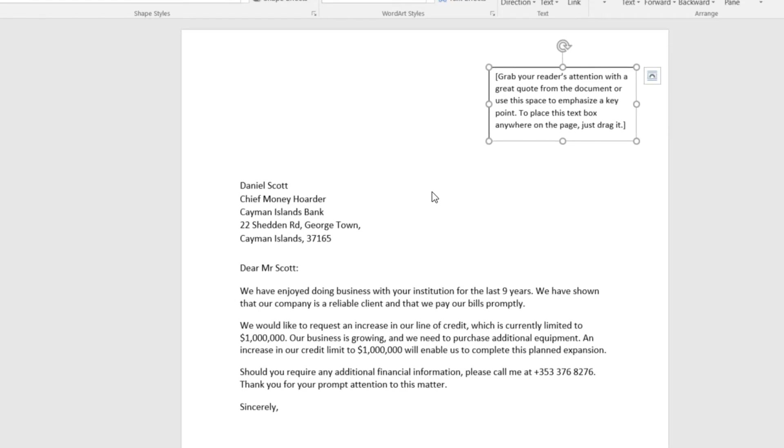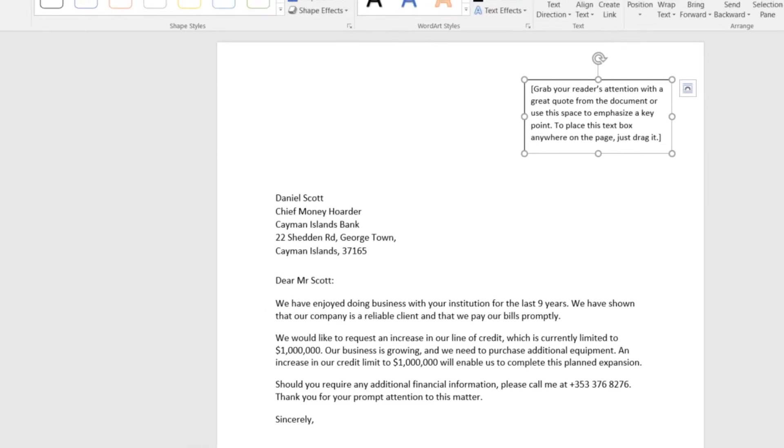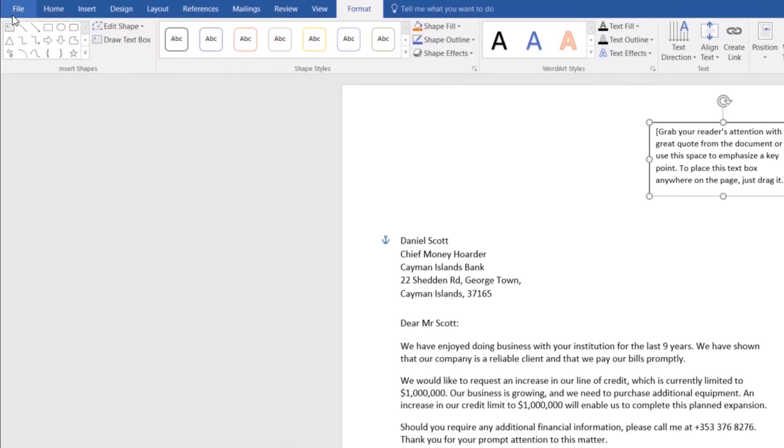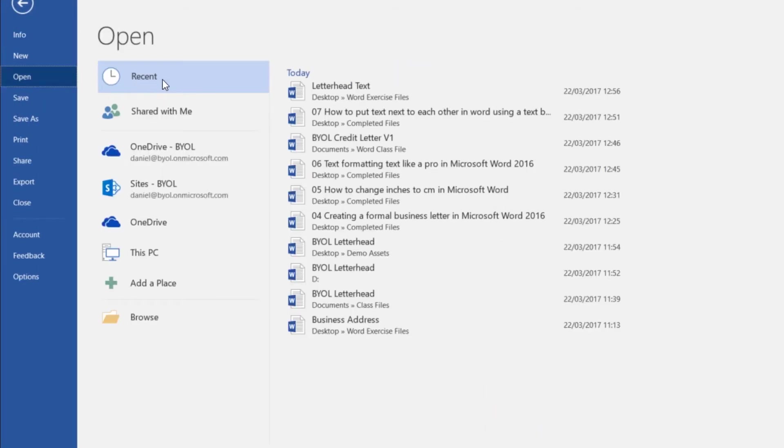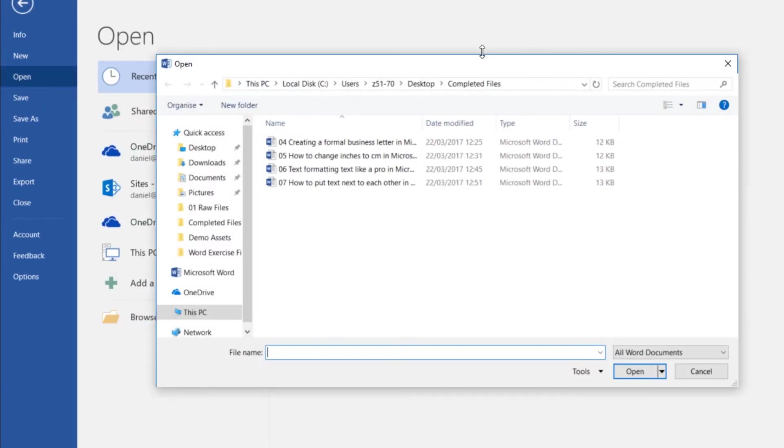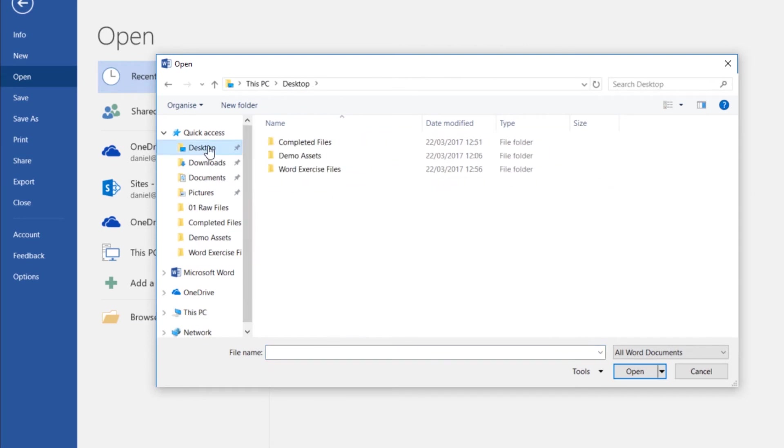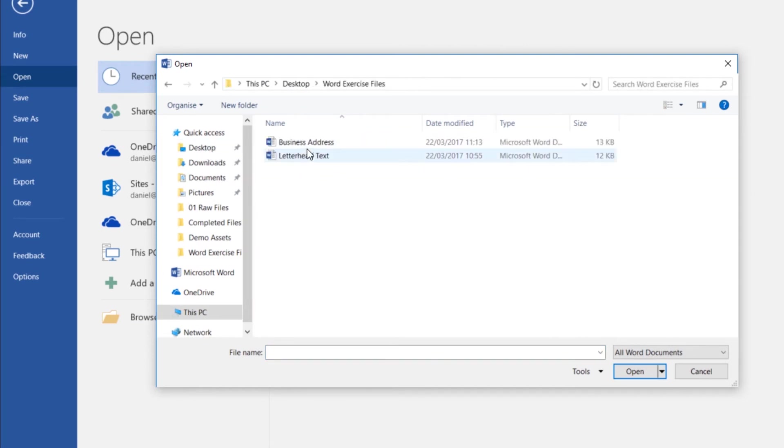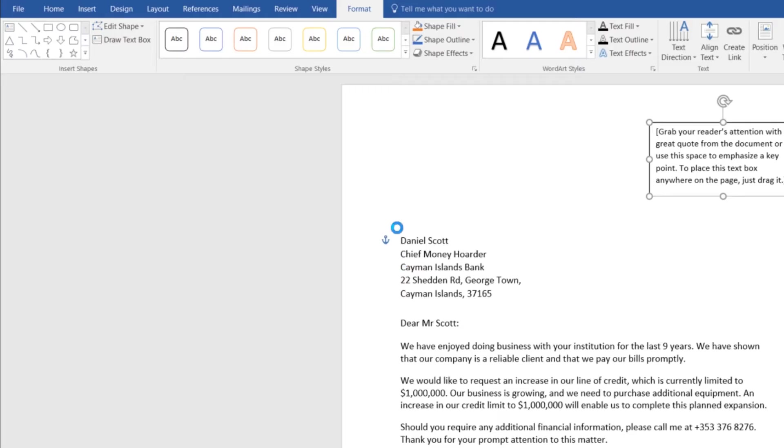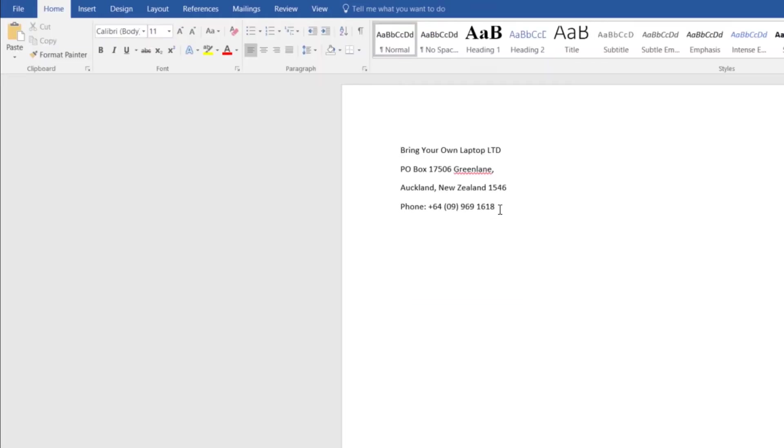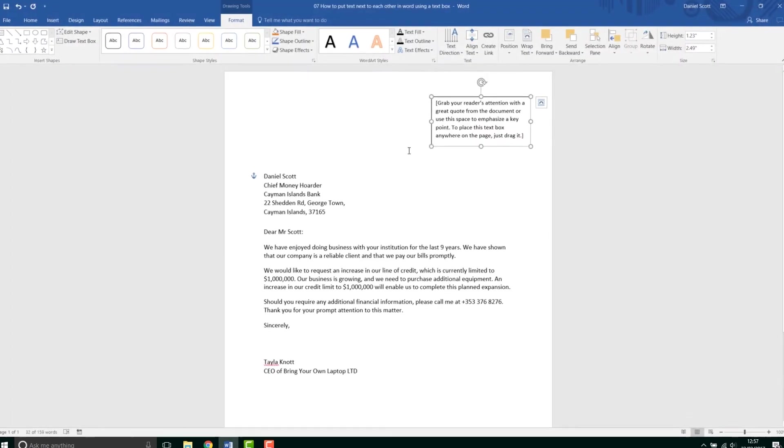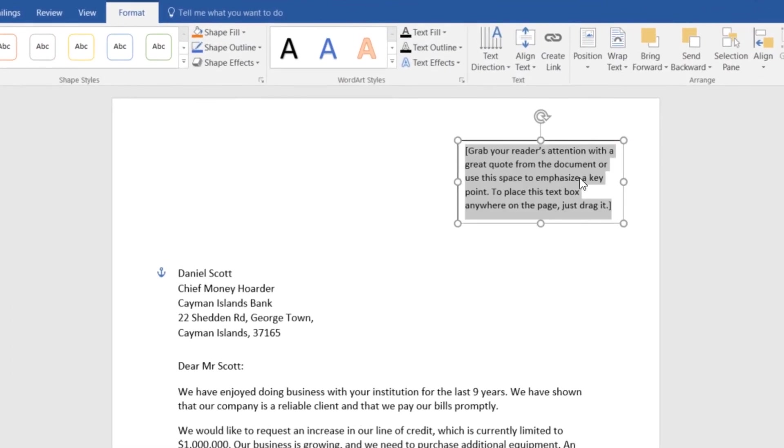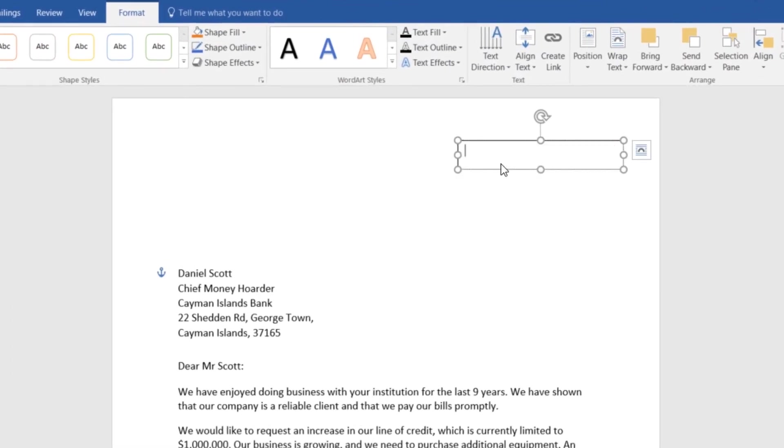So we're going to put in our text, you could type yours in here. I'm going to go to File, I'm going to go to Open, and I'm going to go to Browse. I'm going to go to Desktop, I'm going to find my Word exercise files, and I'm going to open up my business address. Click Open, I'm going to select it all. Go up to here and go Copy. Close this one down, then select the text in here. Delete it, and then hit Paste.